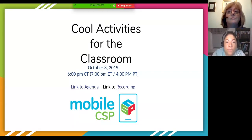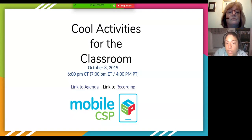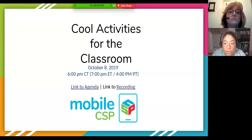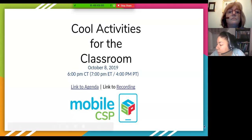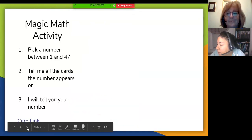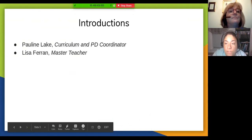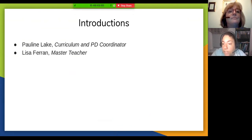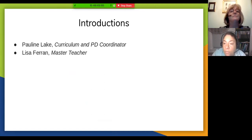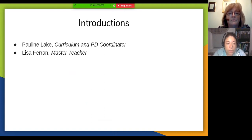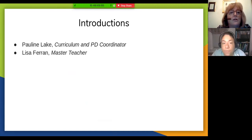Welcome to the Mobile CSP webinar for October. Tonight's webinar is on cool activities for the classroom that can be done in addition to, or in lieu of, some activities already in the Mobile CSP curriculum. I'm Pauline Link, curriculum and PD coordinator for the National Center for Computer Science Education. I'm joined by master teacher Lisa Fran, who works in Virginia Beach City Public Schools.